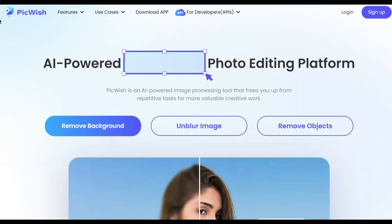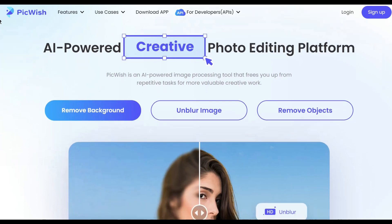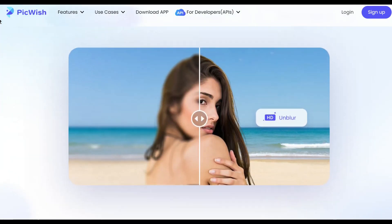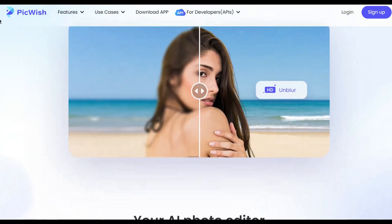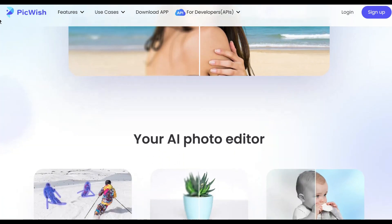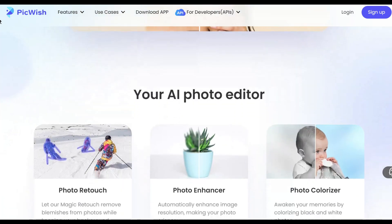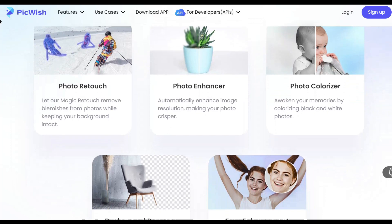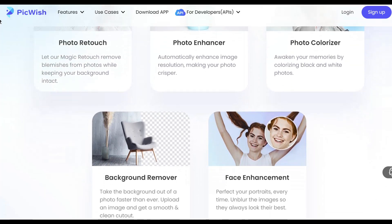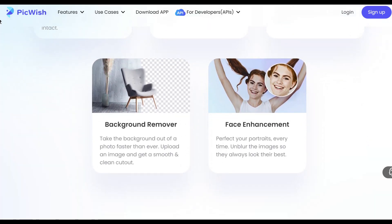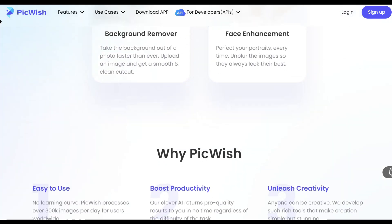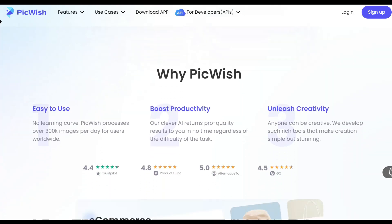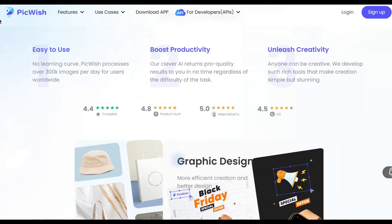PicWish is an easy-to-use background removal tool available for web, iOS, Android, and Windows. Using a smart AI trained on millions of real-world images, the platform can smoothly and accurately remove backgrounds from even complex images. So how do you remove the background from any image? First, you need to download the app.